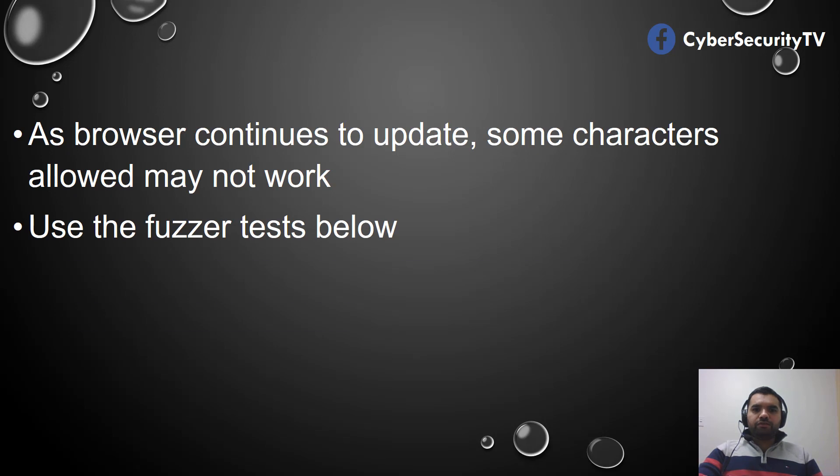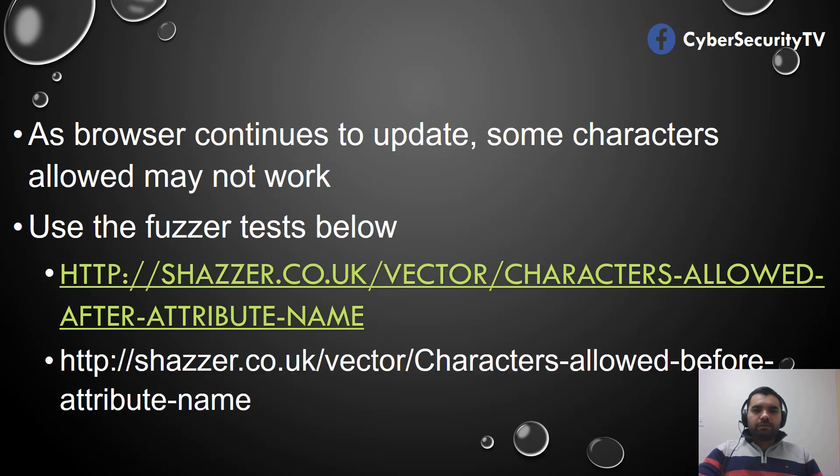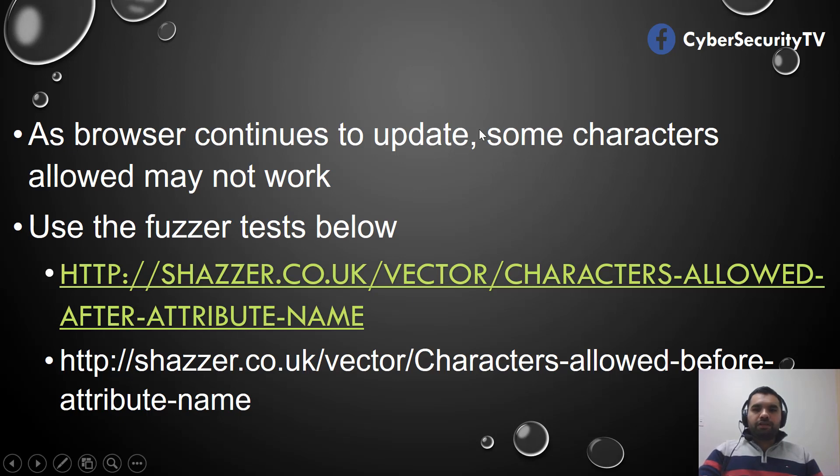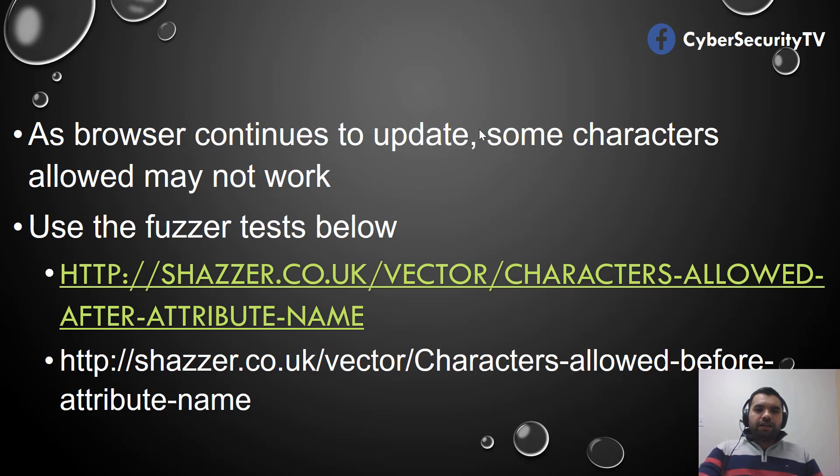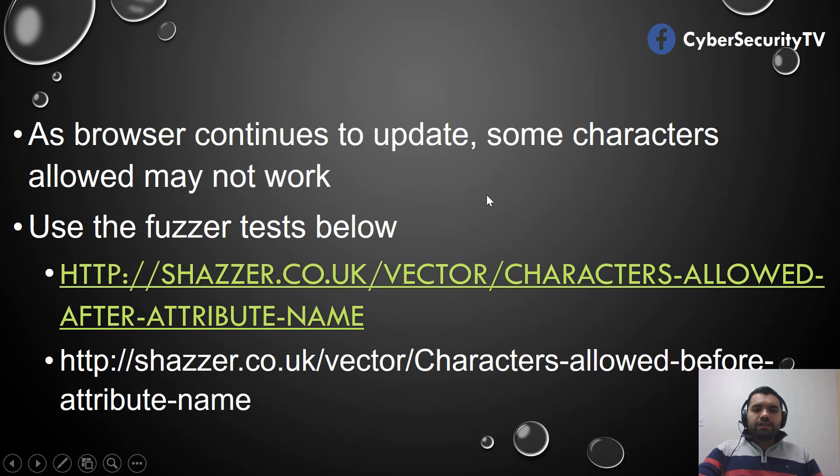What you can do is use the further test below. These are a couple of pages which you can use and run the payload in your own browser and see the results. One is characters allowed after attribute name, and this one is allowed before attribute name.